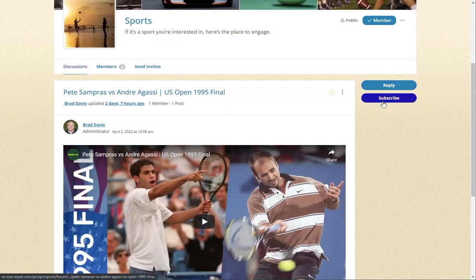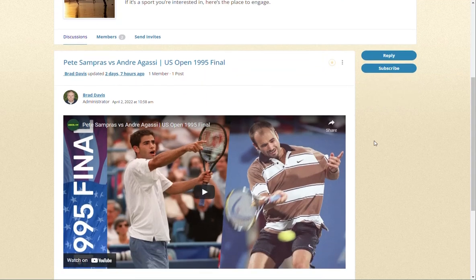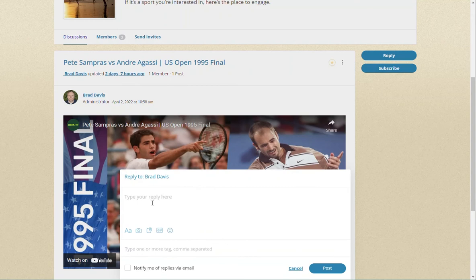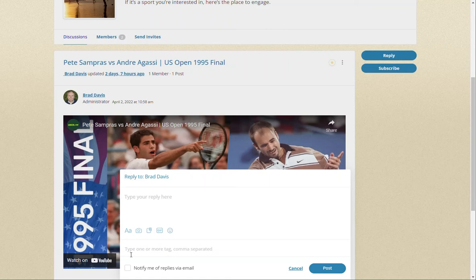If you want to comment or reply to the member who started the discussion, click on 'Reply.' In the pop-up form, you can reply in the form of text, video, document, animated GIF, and/or emoji. The tags area is for typing in search tags such as 'Agassi,' 'Sampras,' or other words that relate to the discussion. This makes it easier for others to find if they are searching for the same topics.